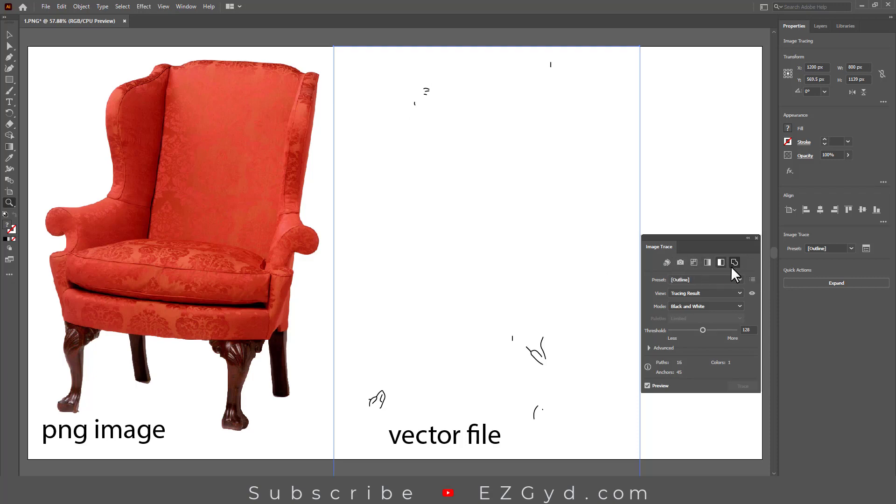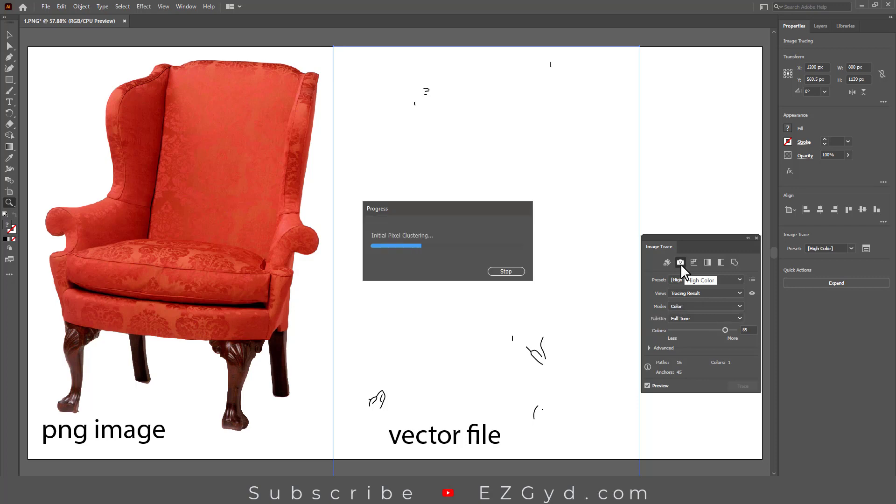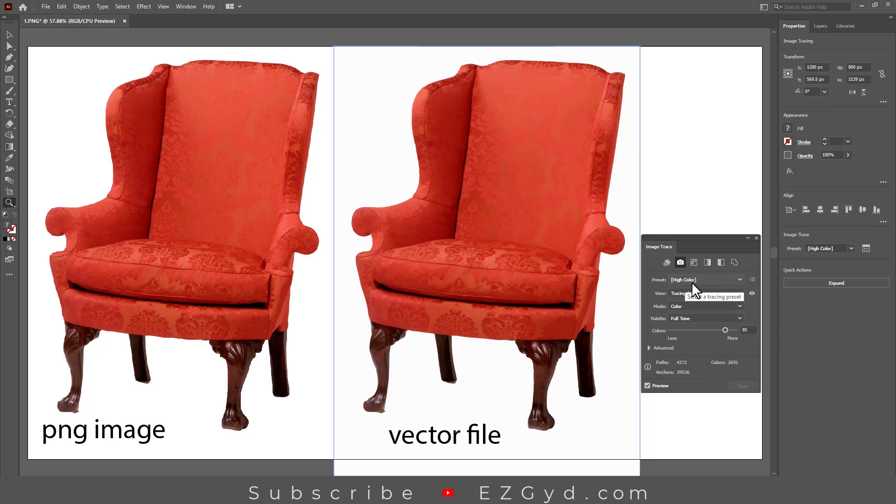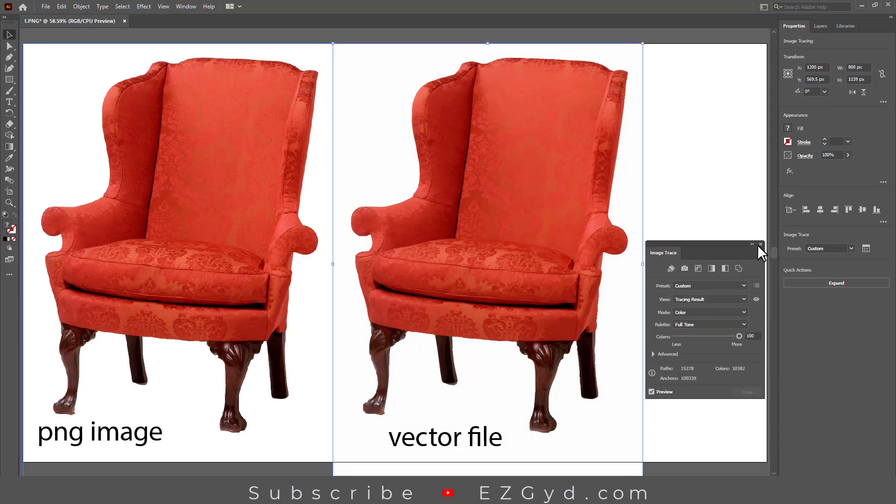So in all these options, High Color option worked very well for our PNG image. You can also check these presets to see the difference. I suggest to you to play with these presets to see the difference.